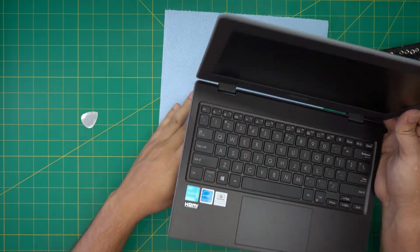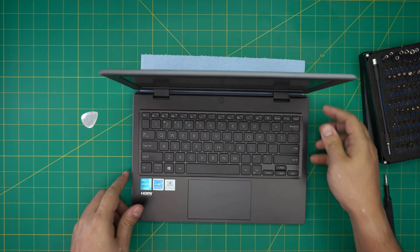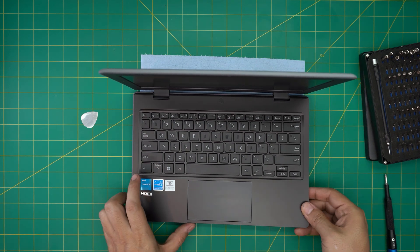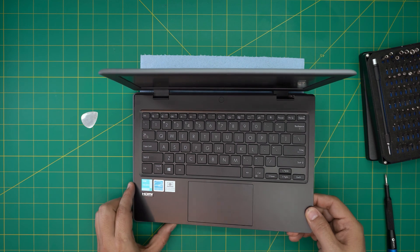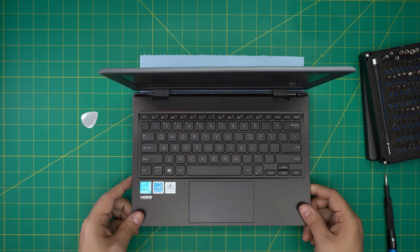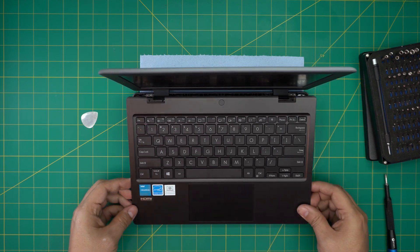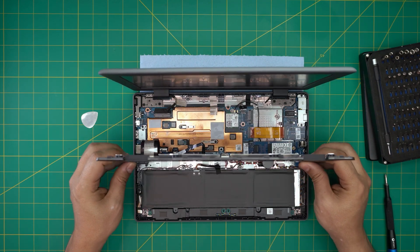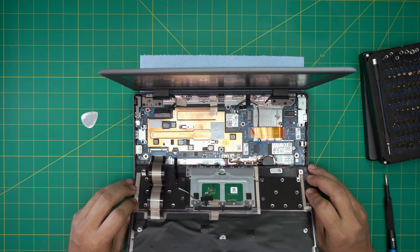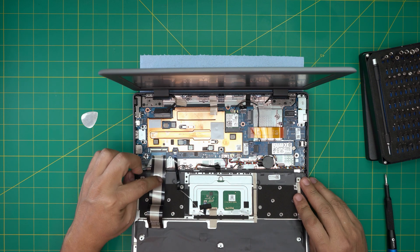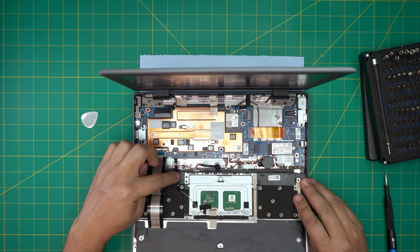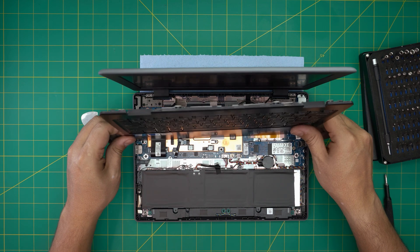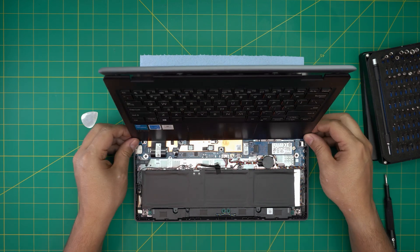Once you finish doing the front and the side, all you need to do is just grab the palm rest, wiggle around, and it should release itself. But you don't want to yank it up. You just want to bring it down just like this, flip it, and you're going to see the flex cable for the keyboard and the flex cable for the trackpad. You don't want to disconnect this one—there's no need. Just put the palm rest just like that in that position so it's not bothering you.